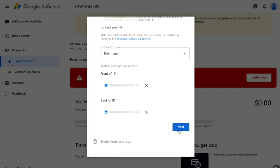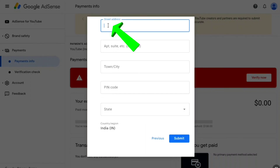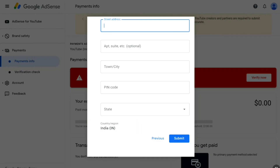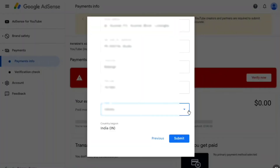Once you've uploaded the front and back of your ID, click 'Next'. Then you have to enter your exact address, city or town, PIN code, and select your state or province. Make sure you enter the exact address that is also found on your ID, as this is the address where you will receive the Google AdSense PIN through post. Enter your address correctly.